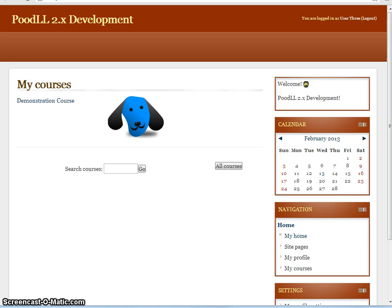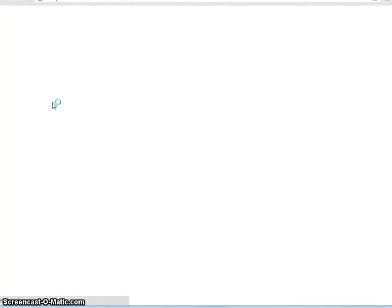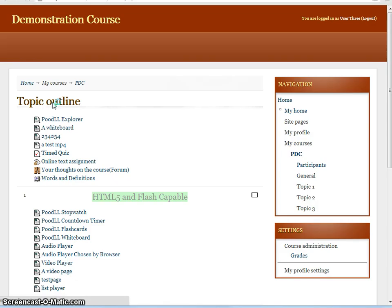This is our demonstration course. So let's enter our course. We have a number of activities that we could export entries to our blog from.